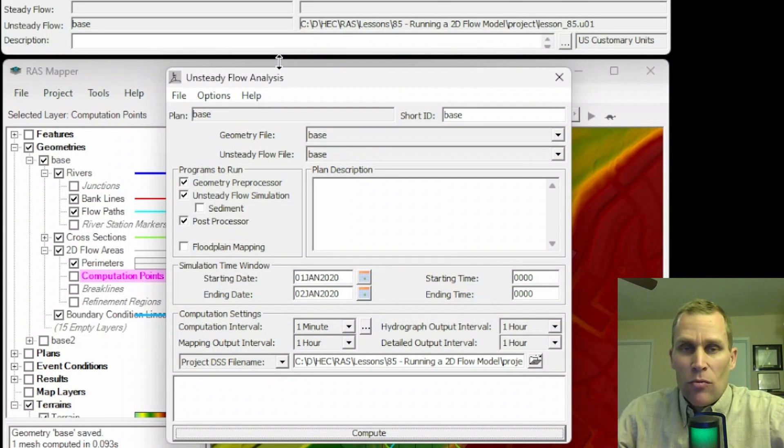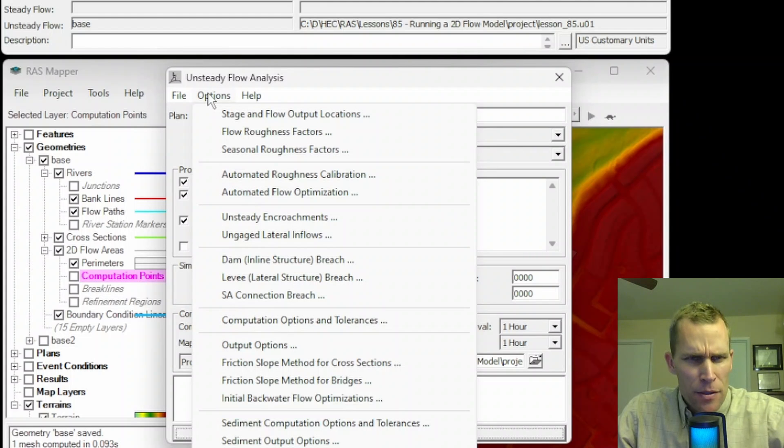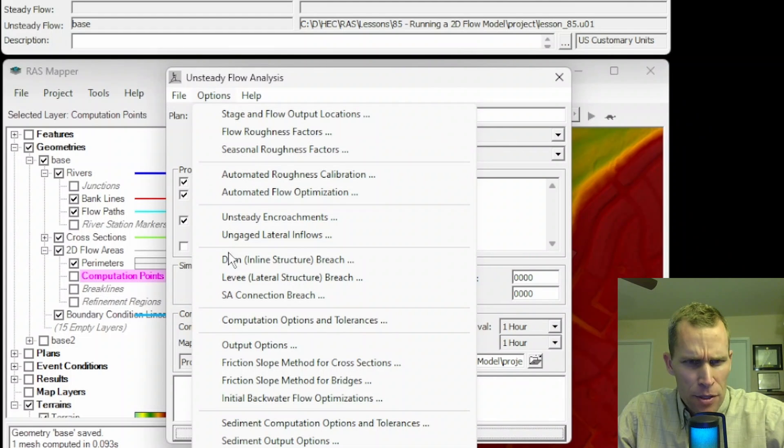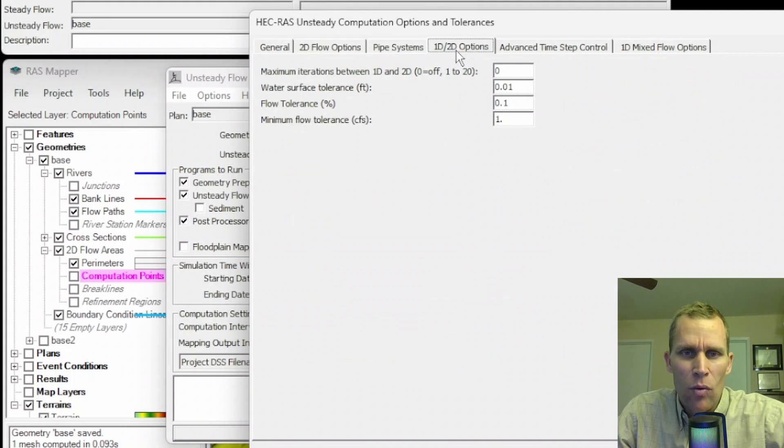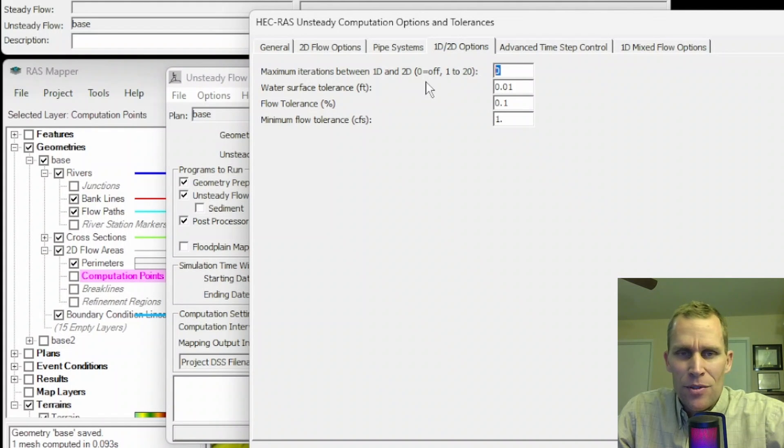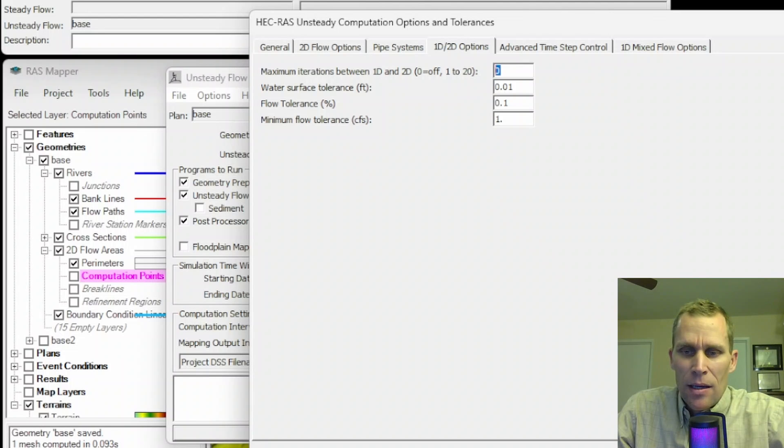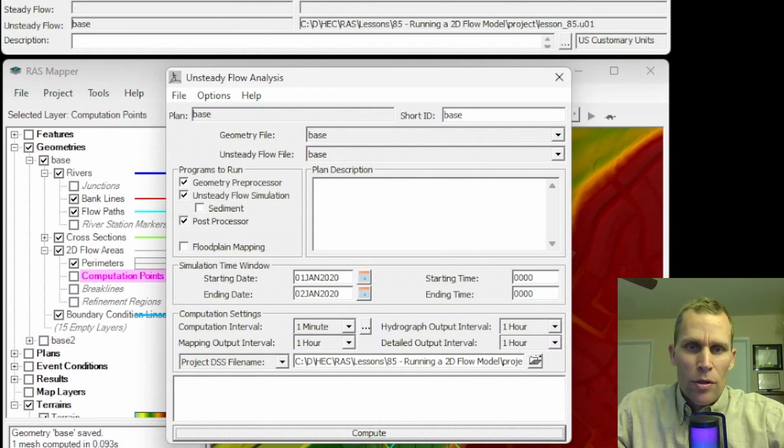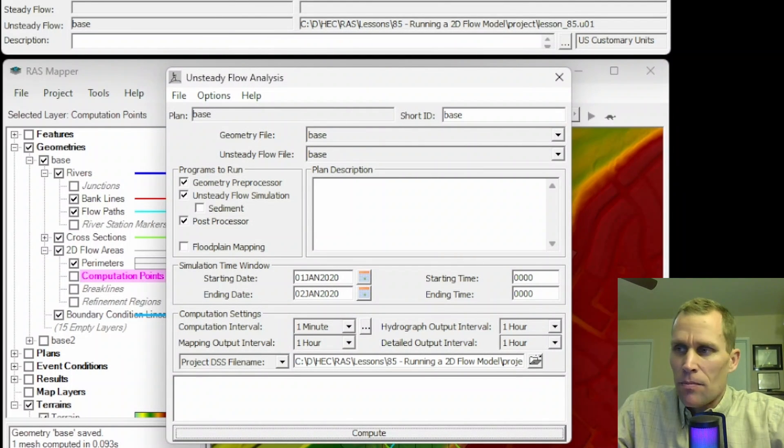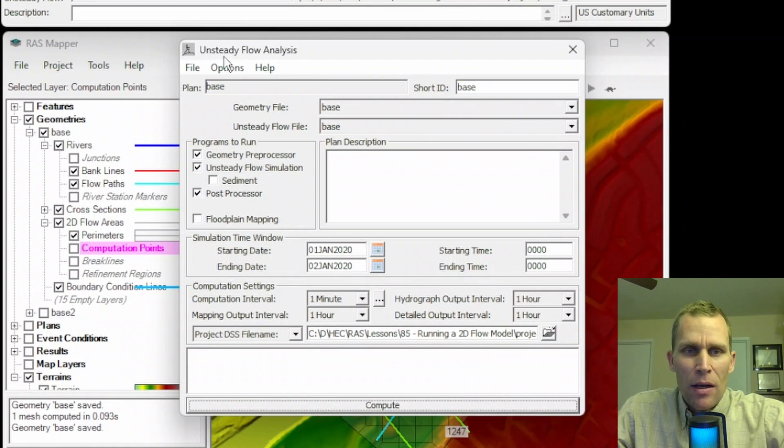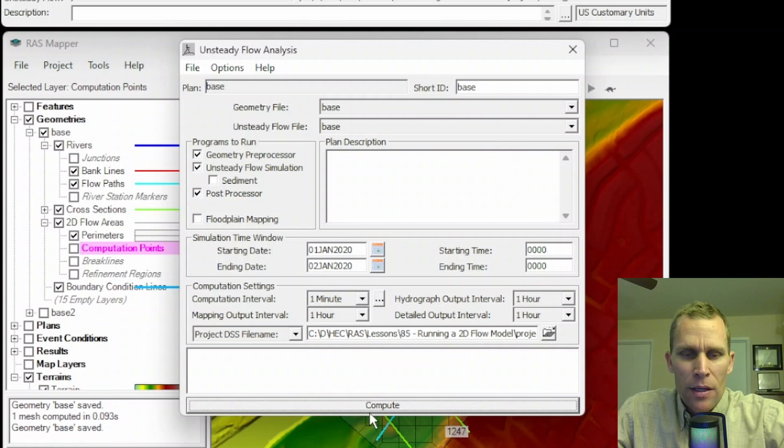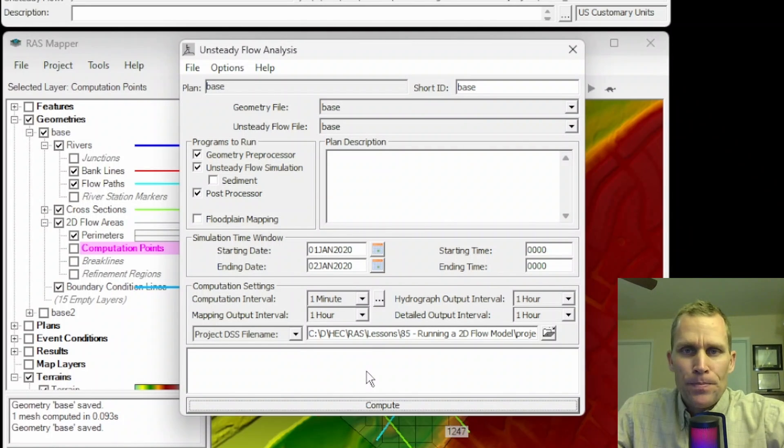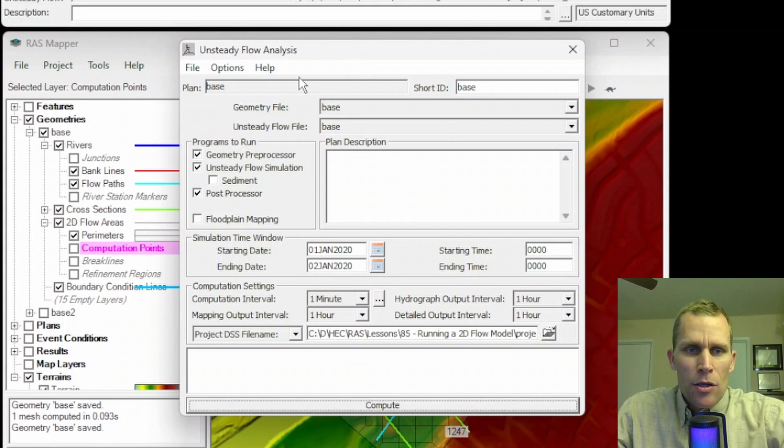Because they are linked, they use the same interface as the 1D. 1D and 2D are linked on a time step by time step basis, and this makes the computations a little bit easier. Oftentimes it switches between 1D and 2D based on some of the options that you can do under options, computation, settings, and tolerances, and then 1D/2D. Basically what you do is open up this unsteady flow analysis, fill out all the fields that are required, then click the compute button.